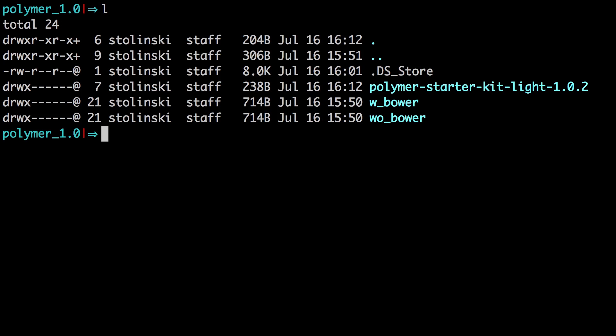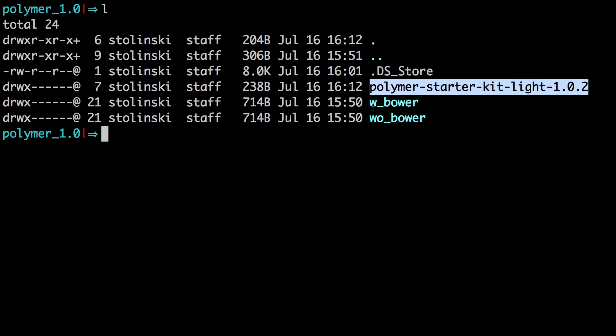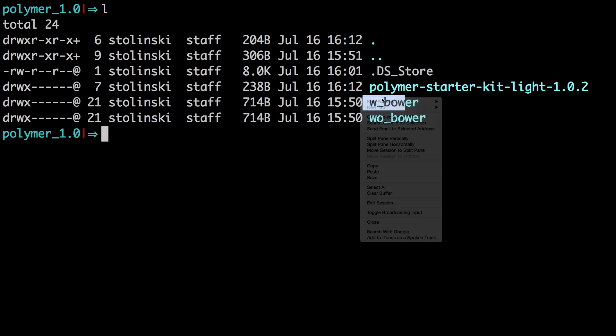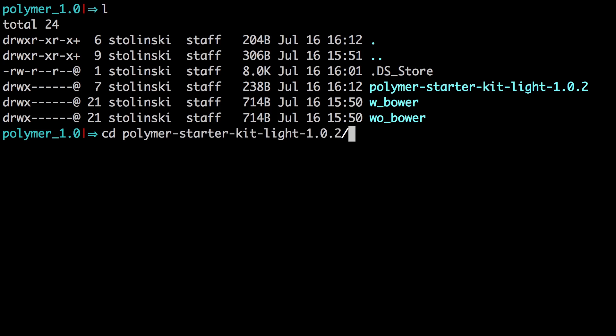So I've thrown it into a folder where I keep some websites. And as you can see, I have a couple of folders here. I just drag the Polymer Starter Kit in here. I also made a with Bower and a without Bower folder for when we show you how to use Polymer that way. So I'm just going to change directory into the Polymer Starter Kit wherever you have that located.